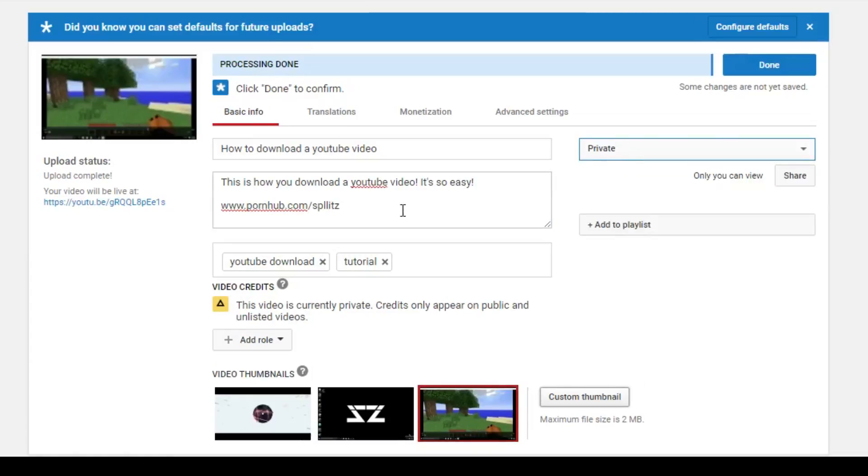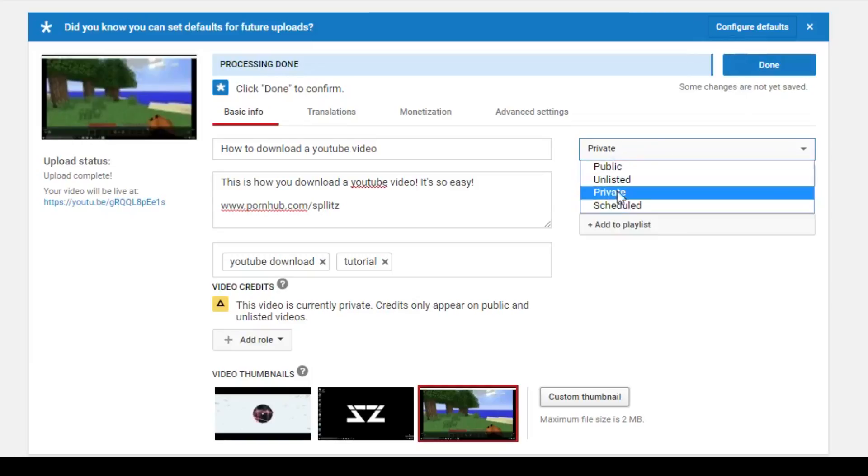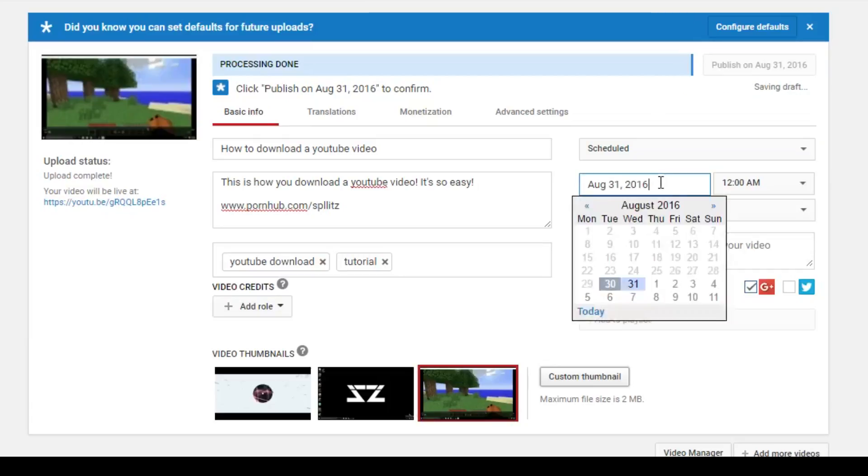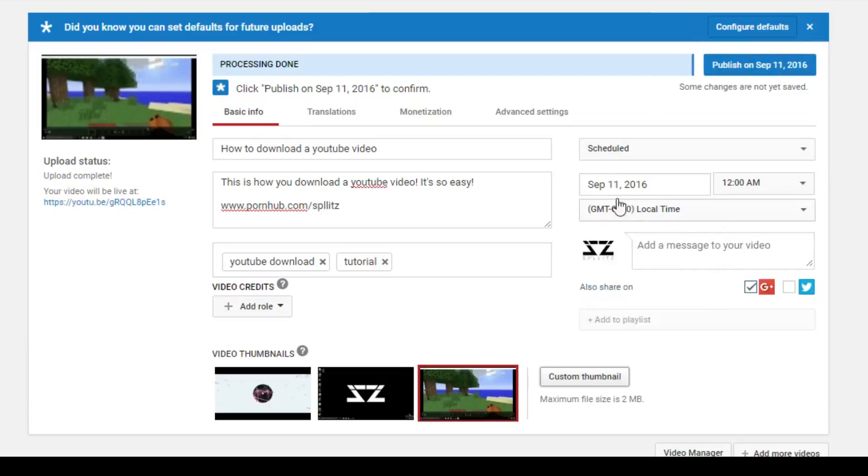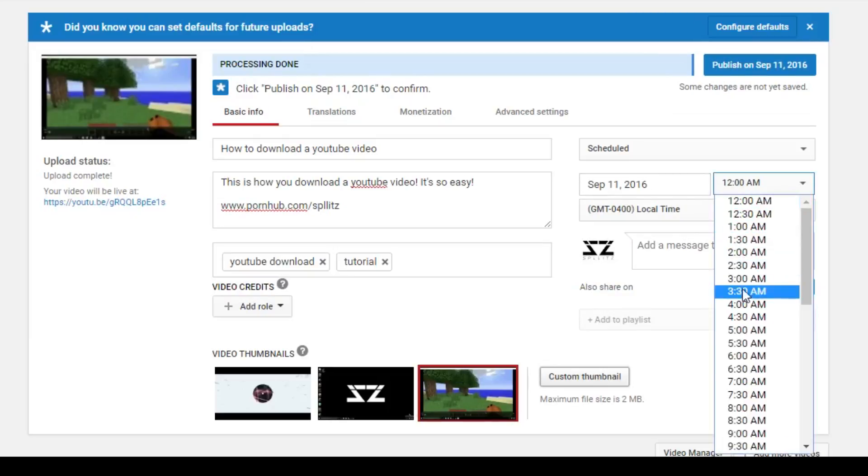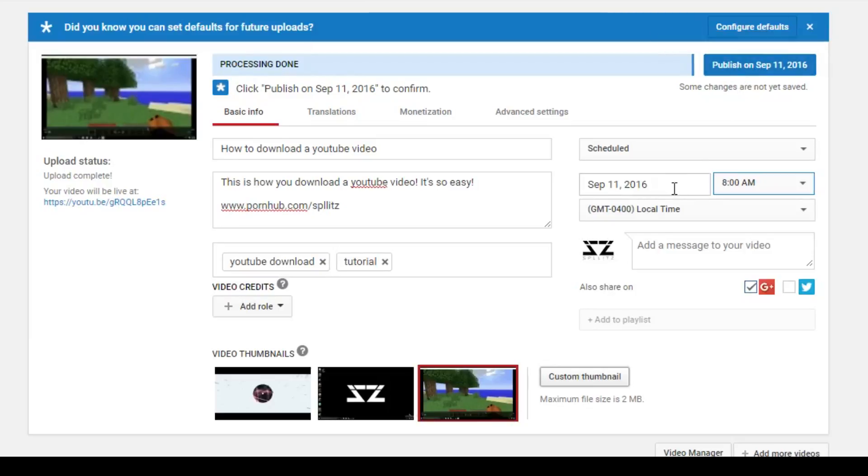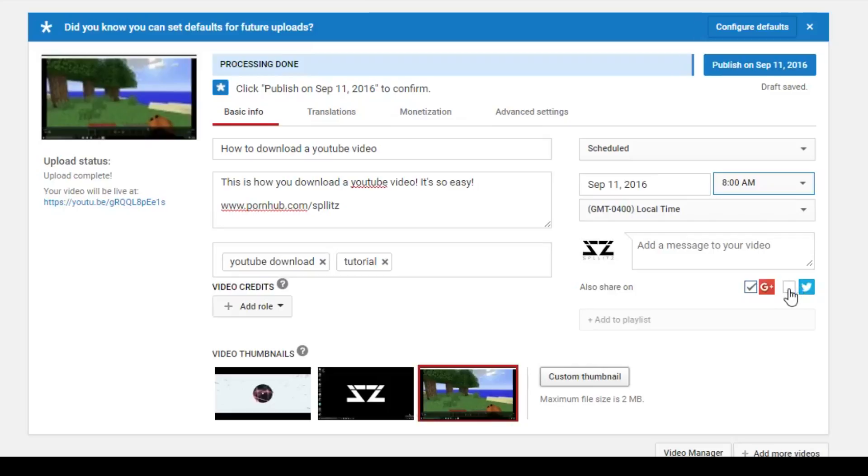And then we got scheduled. Basically this is what I use personally. Let's say I want to upload this on September 11th at like, I don't know, 8 a.m. If I click publish, it will upload it on that day and time.